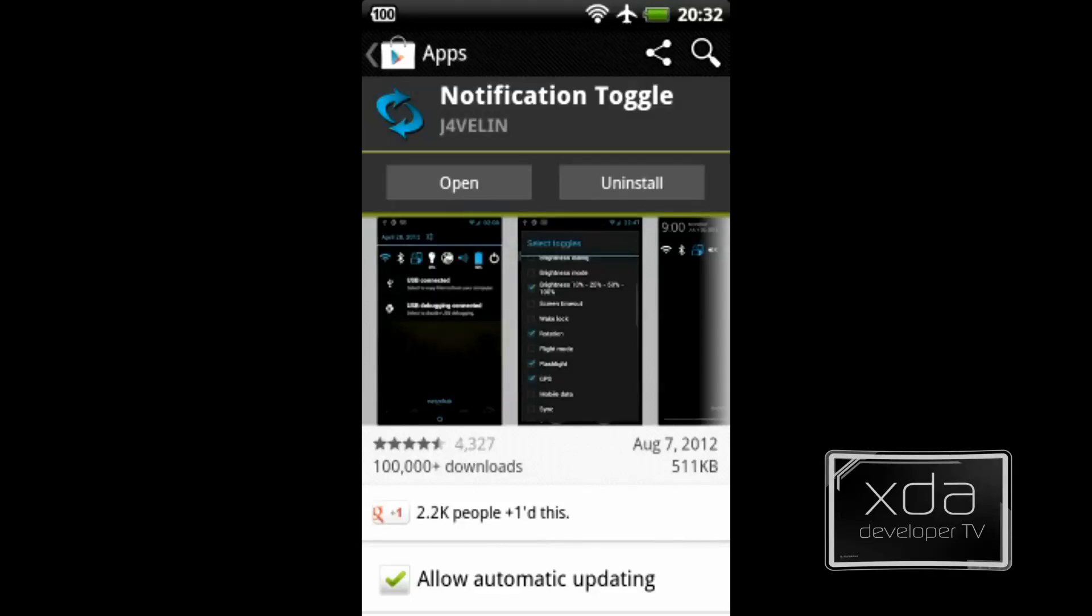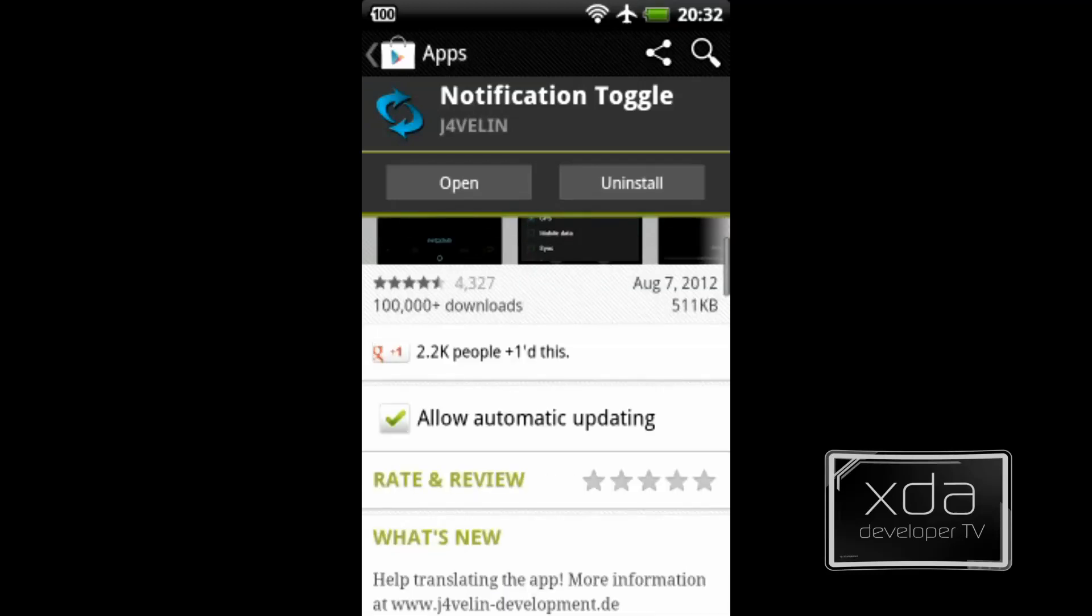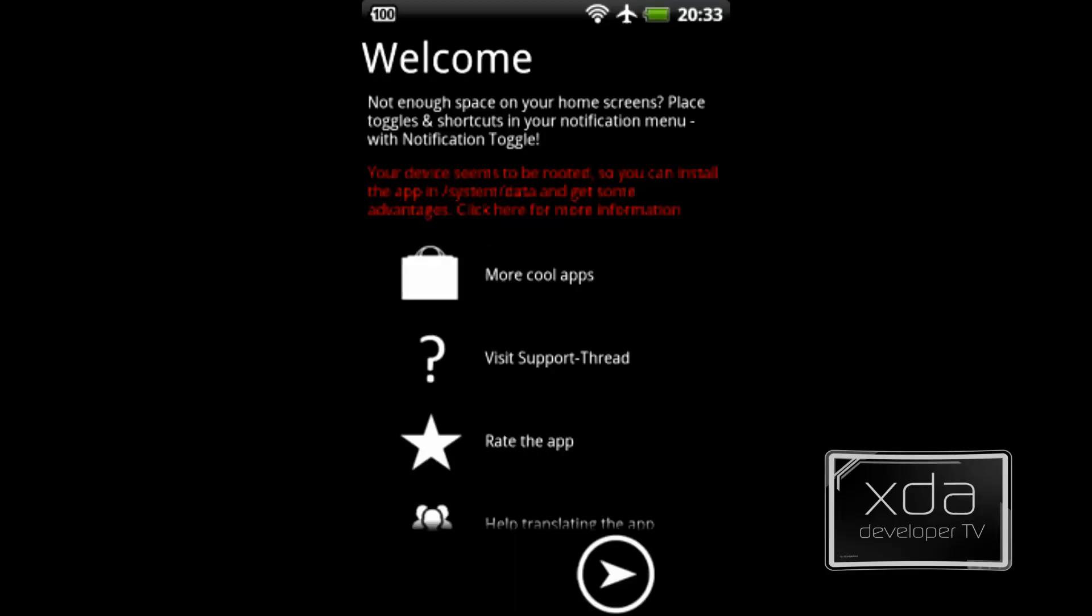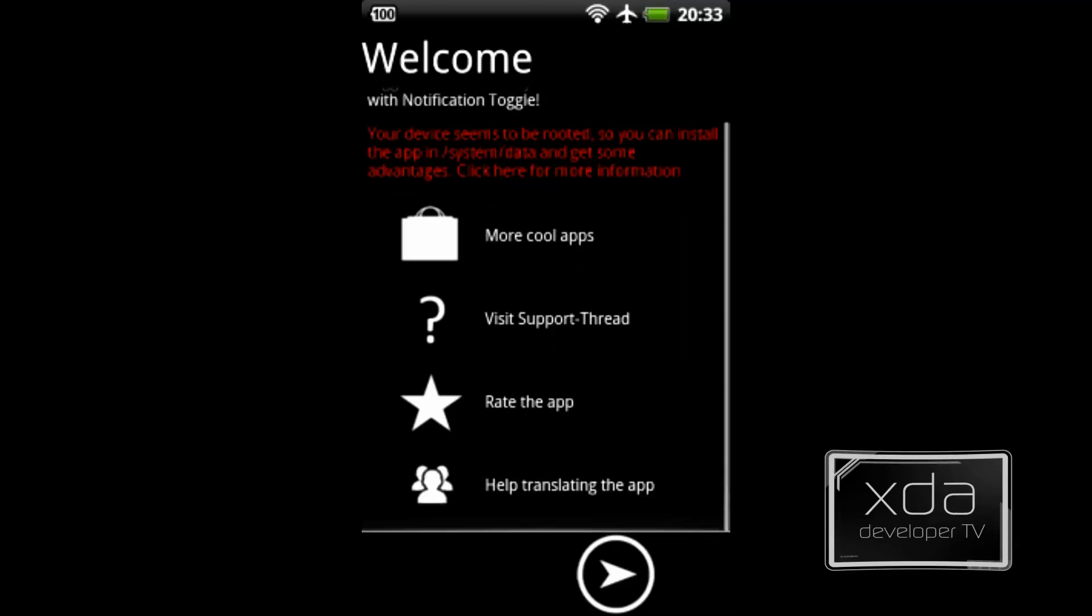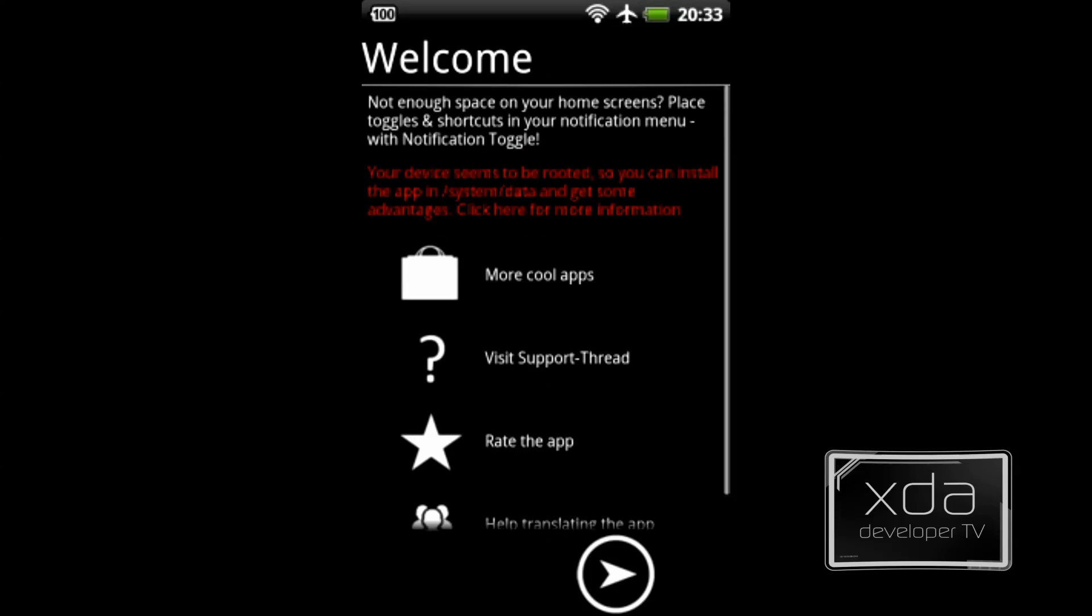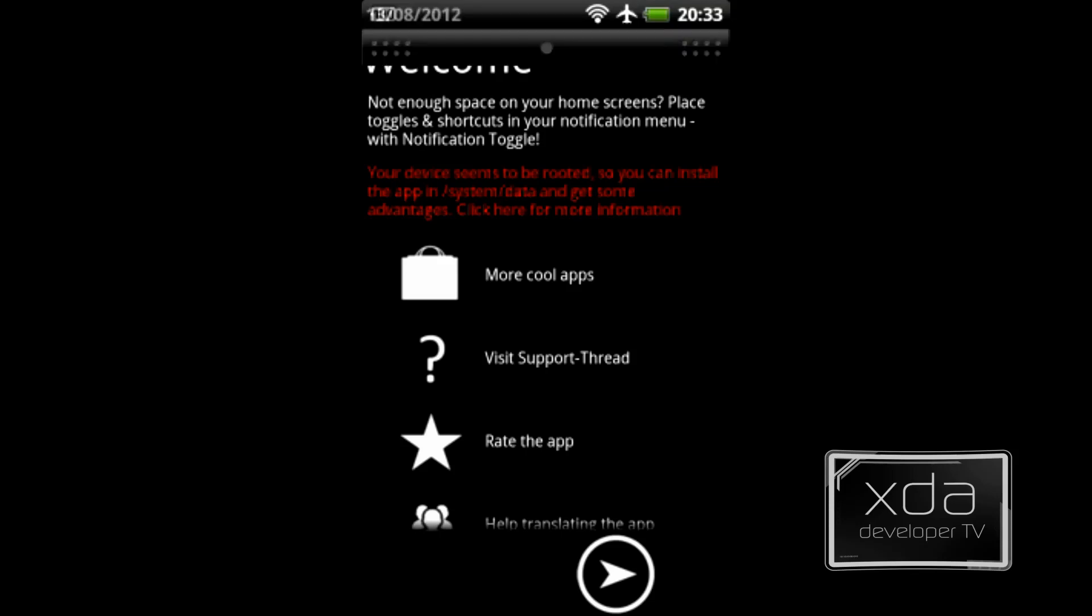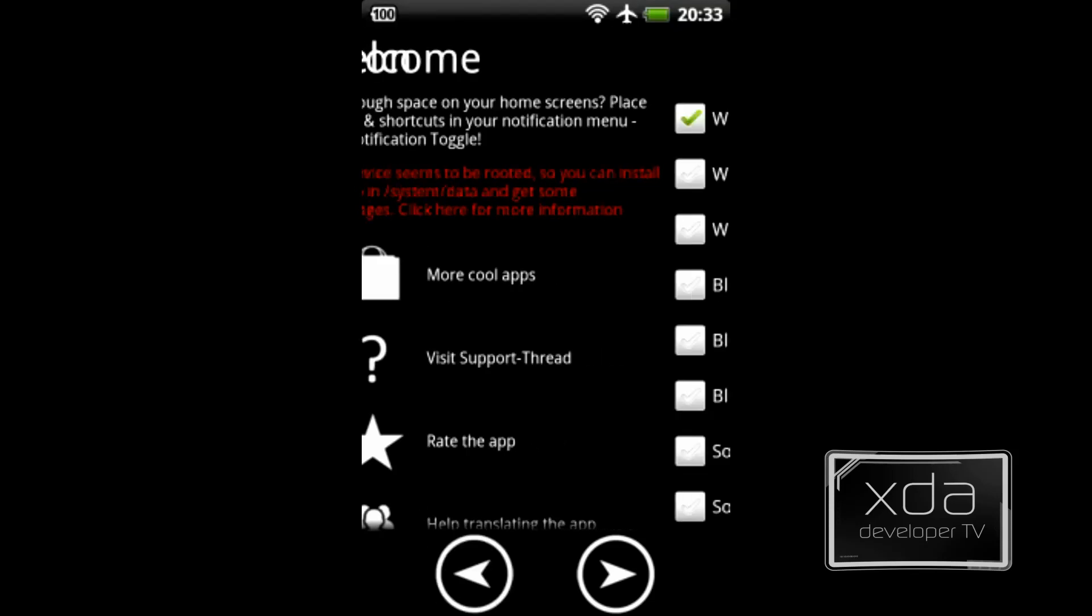Let's go ahead and open up the application and start looking at some of those options. The first thing you'll notice when you open the application, you'll have four options: more cool apps by the developer, visiting the XDA forum, rating the application, or helping provide translations to the application.